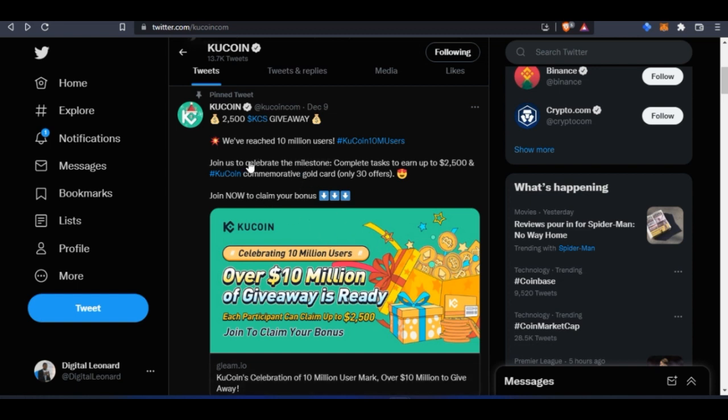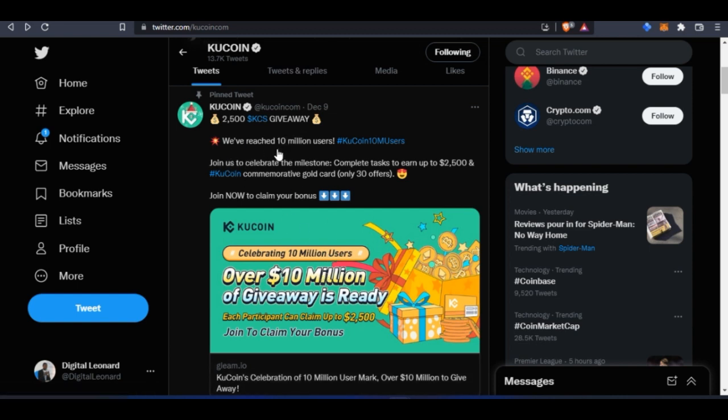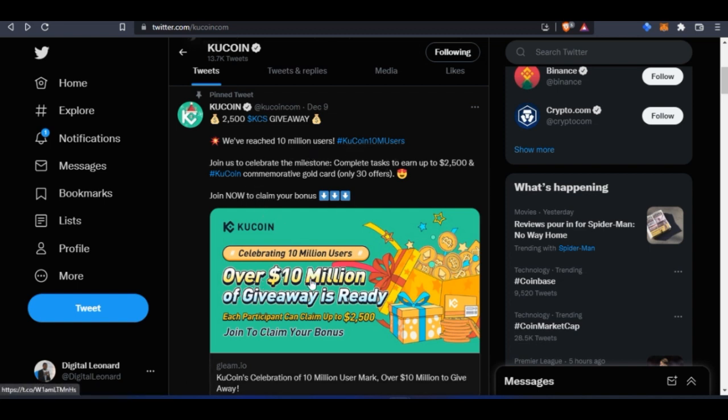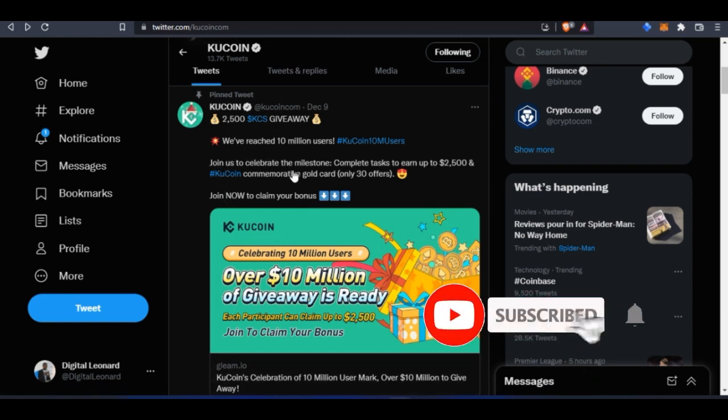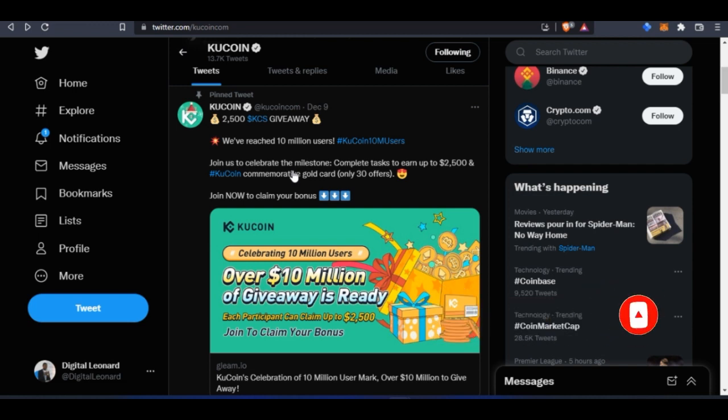You stand a chance to win $2,500 as a user of this platform. KuCoin is celebrating 10 million users around the globe and they're giving away $10 million to all their users. To participate in this giveaway, you need to be a registered member of the KuCoin platform.